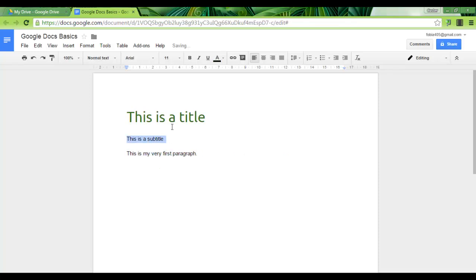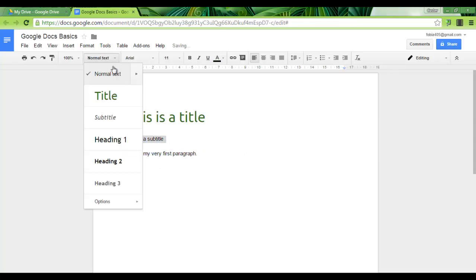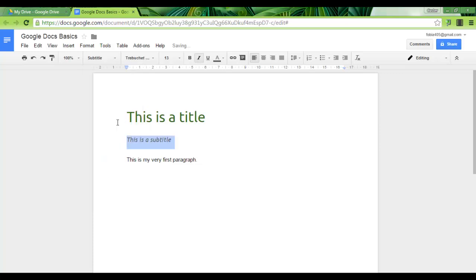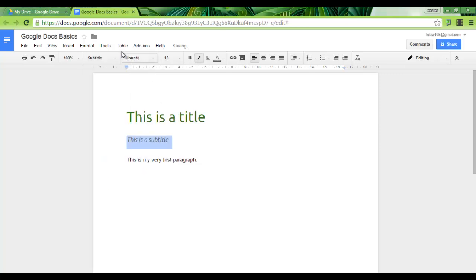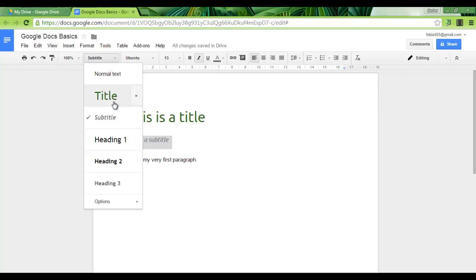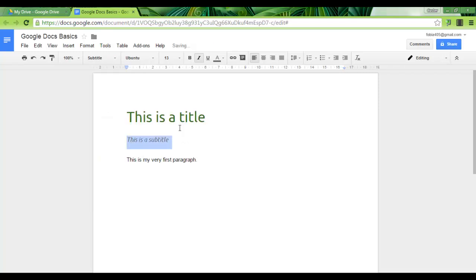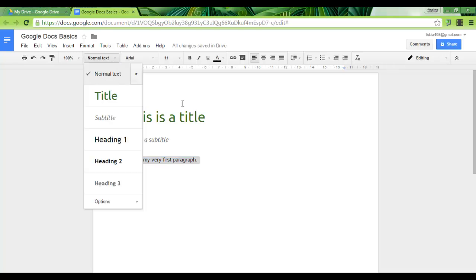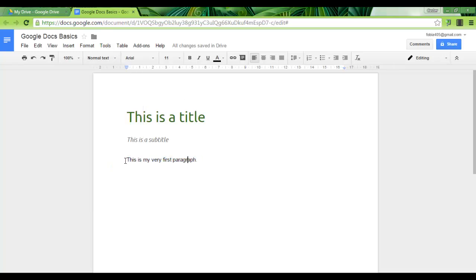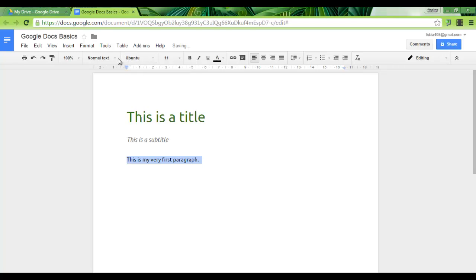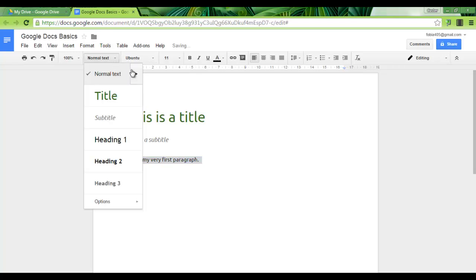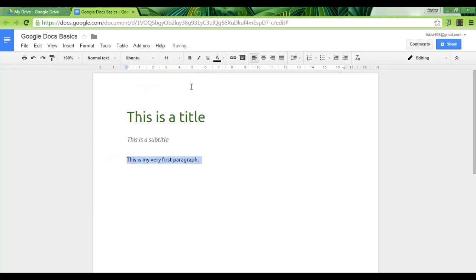Let's do the same with my subtitle. Subtitle not quite like this, maybe just change the font, let's update subtitle. And let's do the same with paragraph normal text. Let's change this to Ubuntu and update normal text to match. Here we are. This makes it much easier to work with.